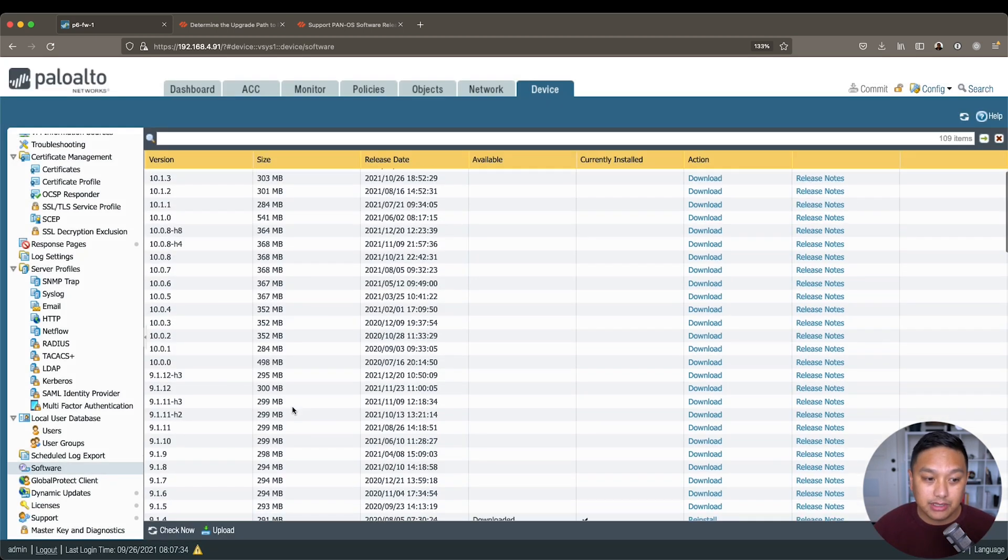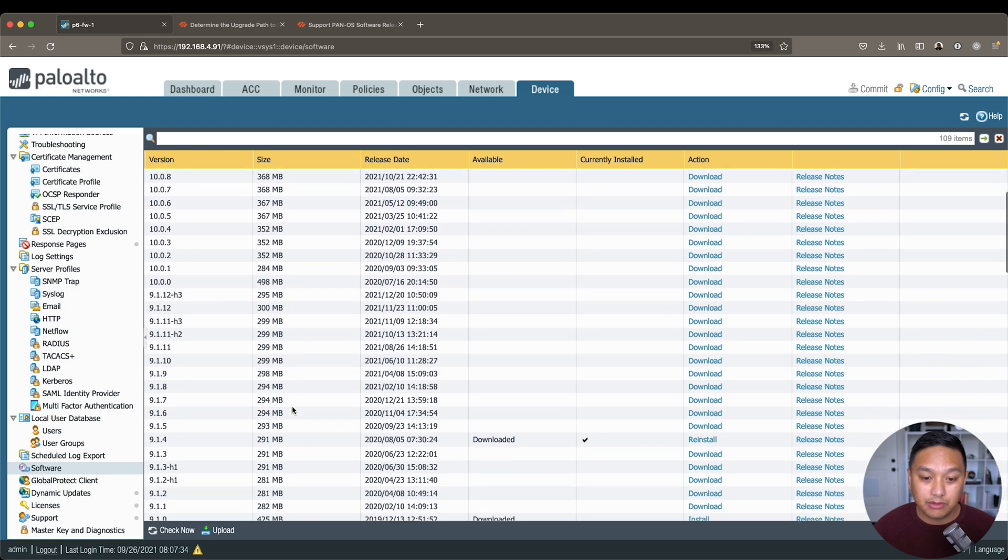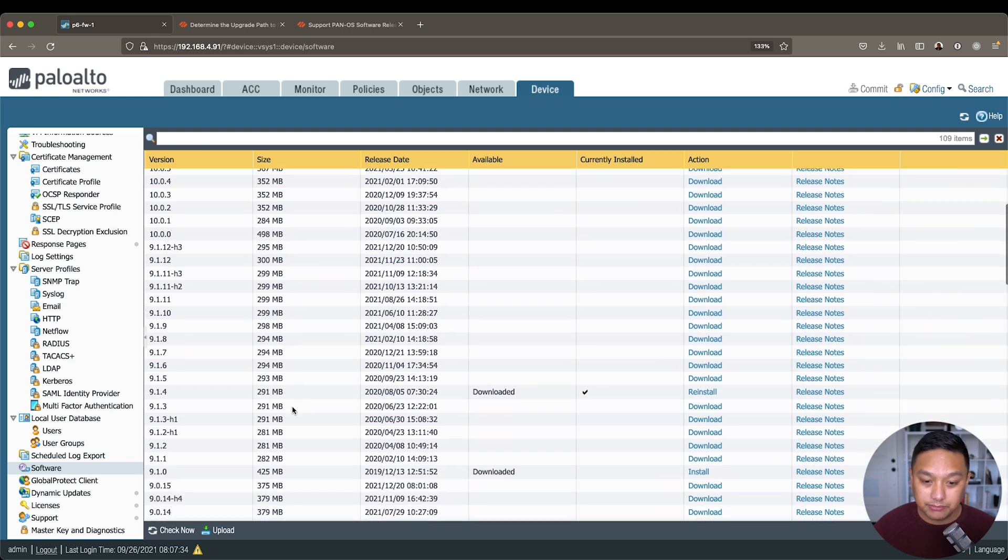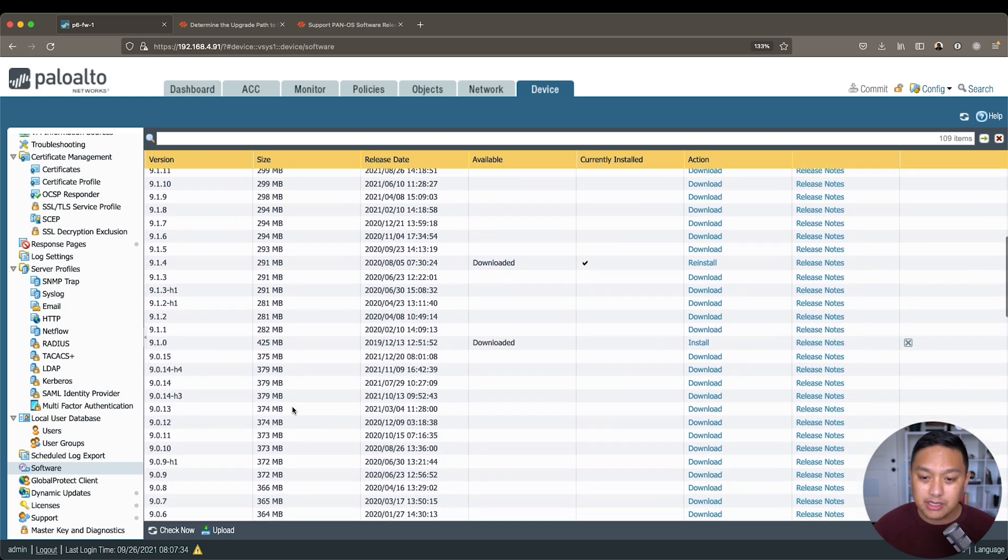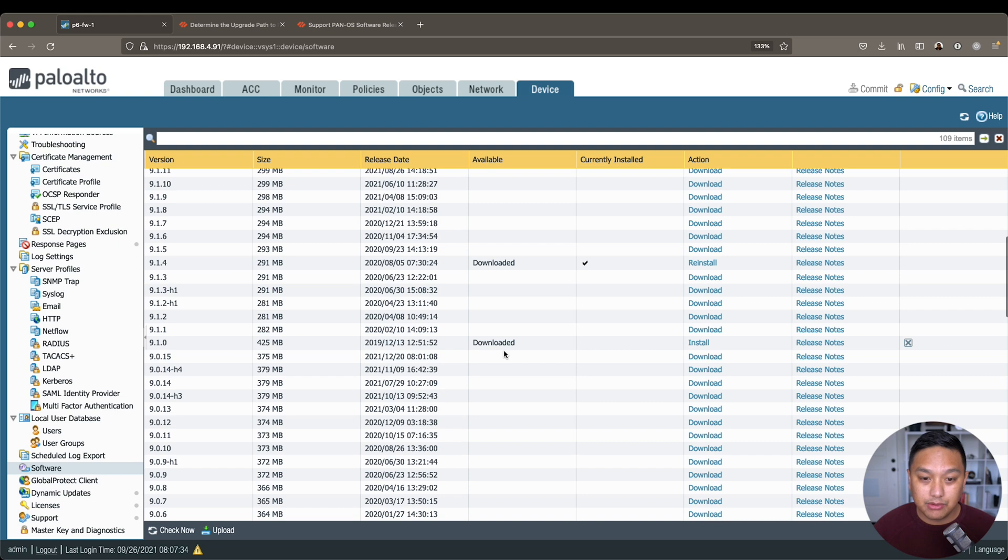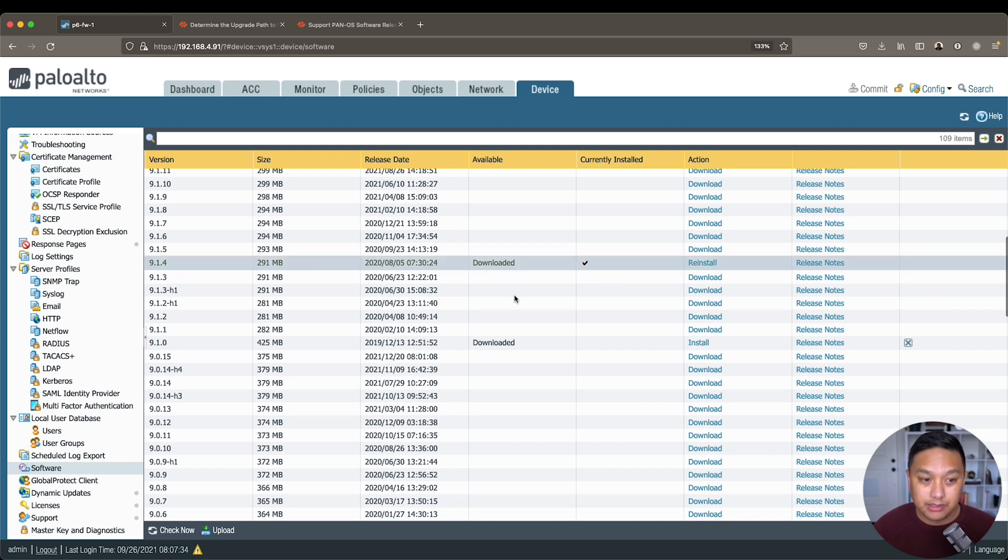Yeah, so here's a list of all the software versions available. You can see I have downloaded 9.1.0 and 9.1.4, and 9.1.4 is currently installed.